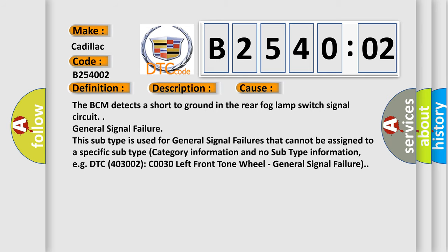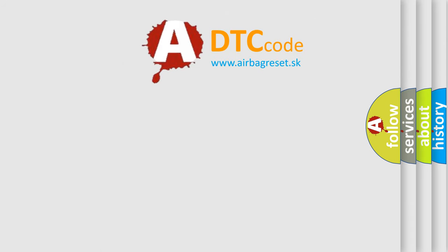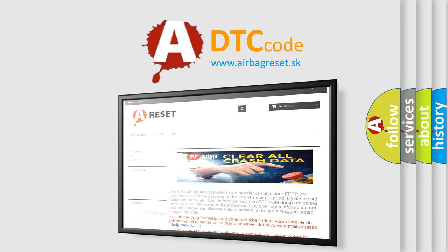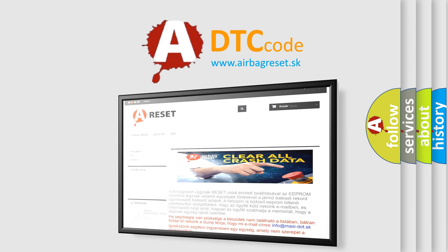The Airbag Reset website aims to provide information in 52 languages. Thank you for your attention and stay tuned for the next video.